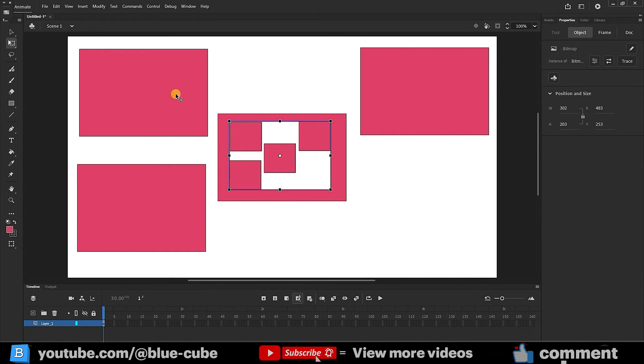A white background will be created and all the shapes we copied from it will be displayed as bitmaps, that is, as pictures. If I make it bigger, you can see that the quality of the picture will be lower.